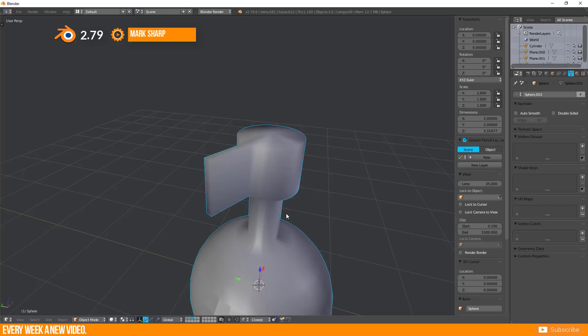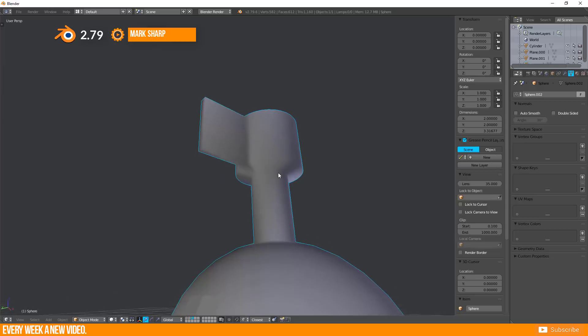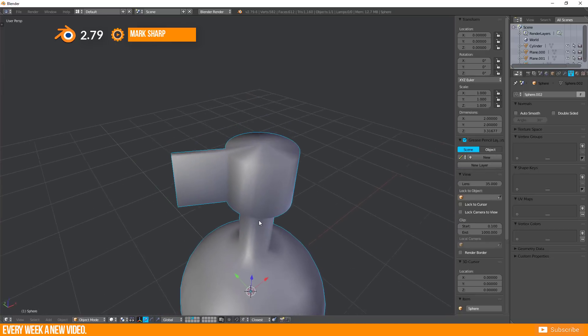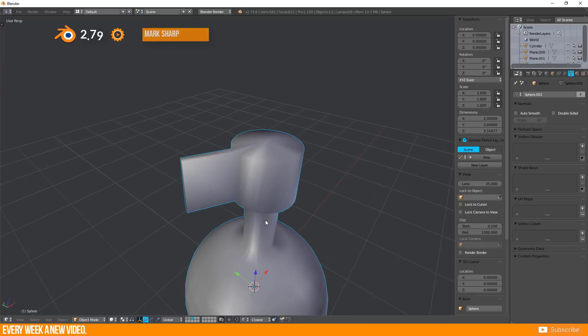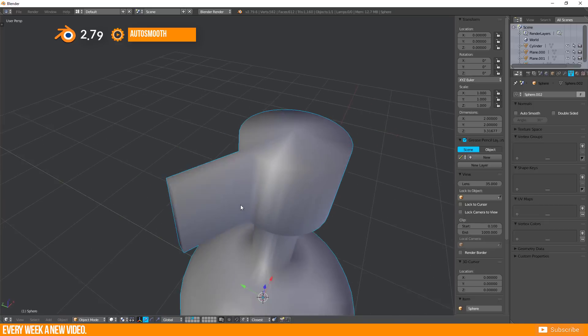But shading doesn't change. So where is the meaning behind this function? To solve this you need to enable Auto Smooth for your mesh geometry.